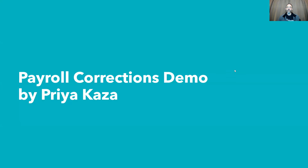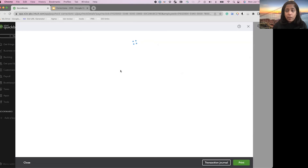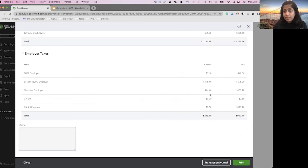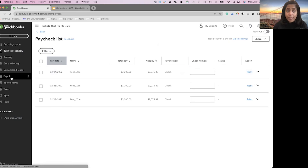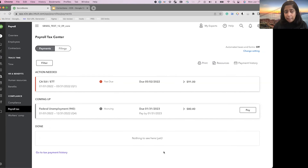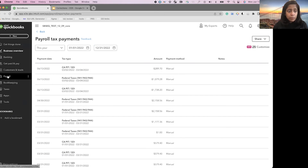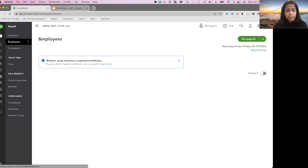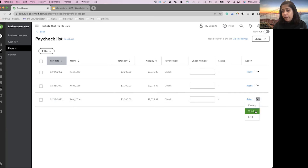Now I'm going to turn it over to Priya and she'll show you how it looks and works in the product. I have three paychecks, each paycheck is $3,200. On the last paycheck on March 4th, the tax caps are hit — we can clearly see that on the employer taxes. Now let's go back to Zoe's paychecks and void the first paycheck, which was created on February 18th. I'm going to void this paycheck.